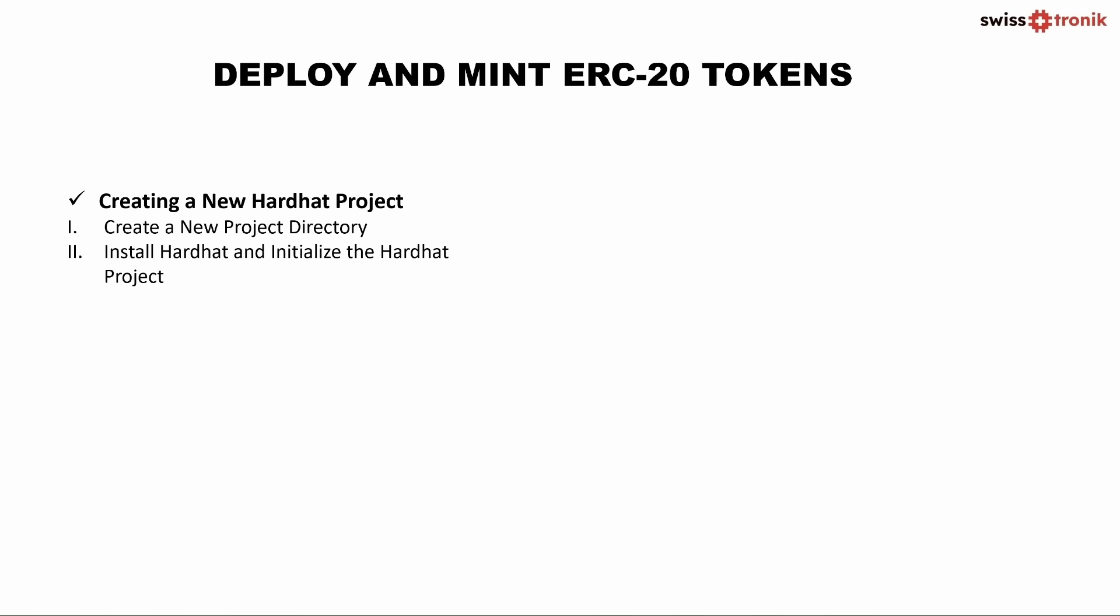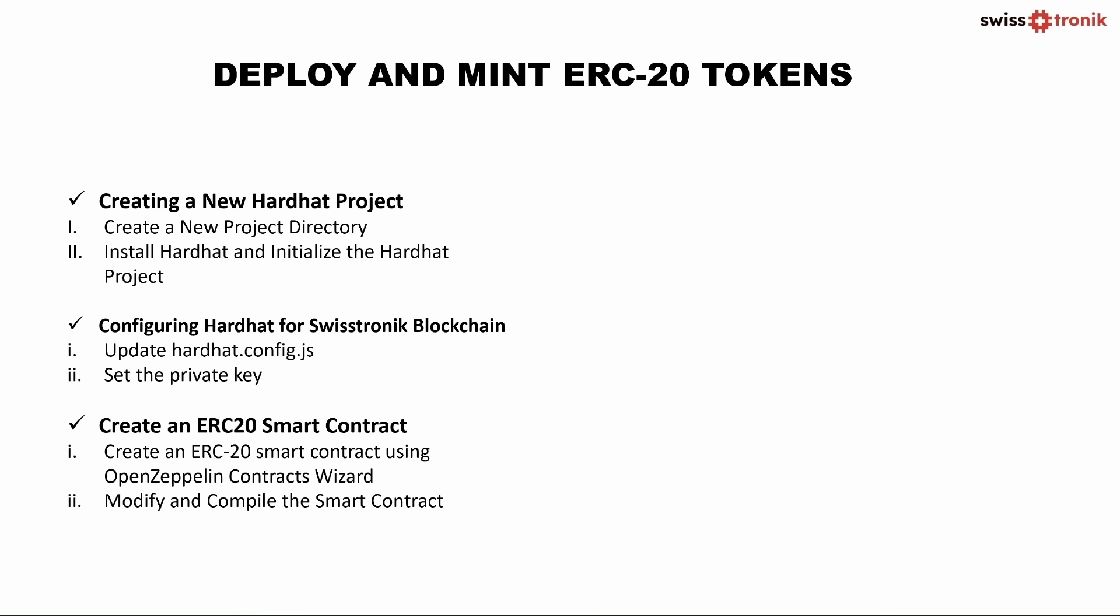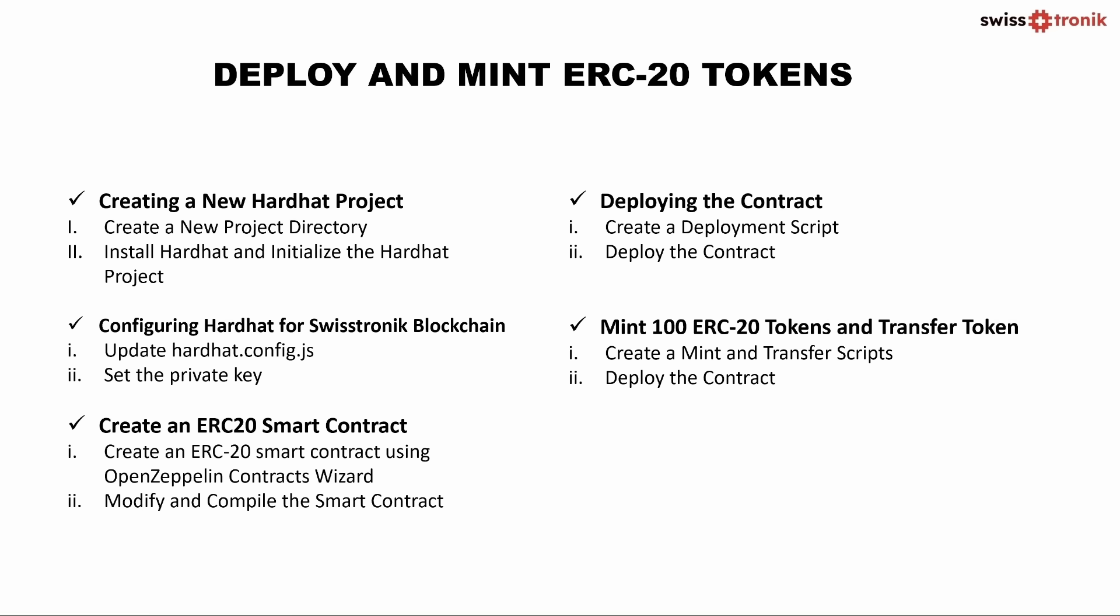First, we will set up the project in HardHat and create a new project directory. Then we will configure the SwissTronic network and set the private key. After this, create an ERC-20 smart contract using OpenZeppelin Contracts wizard and also modify and compile the smart contract. Next, deploy the contract to the SwissTronic network and Mint 100 ERC-20 tokens. We will also transfer one of the ERC-20 tokens to a specific wallet address, which is specified on the task card on the SwissTronic Testnet 2 dashboard. After this, verify the transaction on SwissTronic Blockchain Explorer. So let's get started.